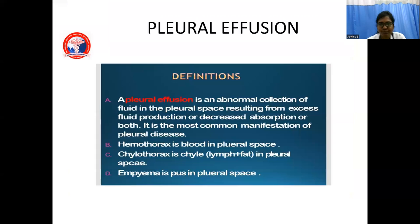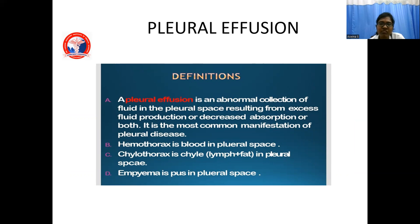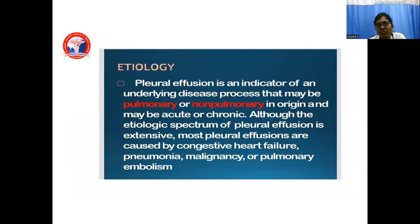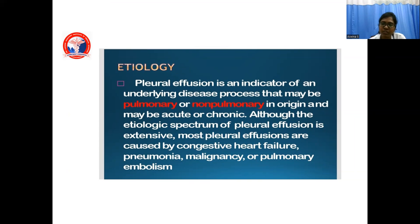Next we will discuss about pleural effusion. Pleural effusion is defined as an abnormal collection of fluid in the pleural space resulting from excess fluid production or decreased absorption or both. It is the most common manifestation of pleural disease. Haemothorax is defined as collection of blood in the pleural space. Chylothorax is accumulation of chyle — lymphatic fat — in the pleural space. Empyema is a pus collection in the pleural space. Pleural effusion is an indicator of underlying disease process, which can be pulmonary or non-pulmonary in origin, and can be acute or chronic. The most common causes are congestive heart failure, pneumonia, malignancy, and pulmonary embolism.